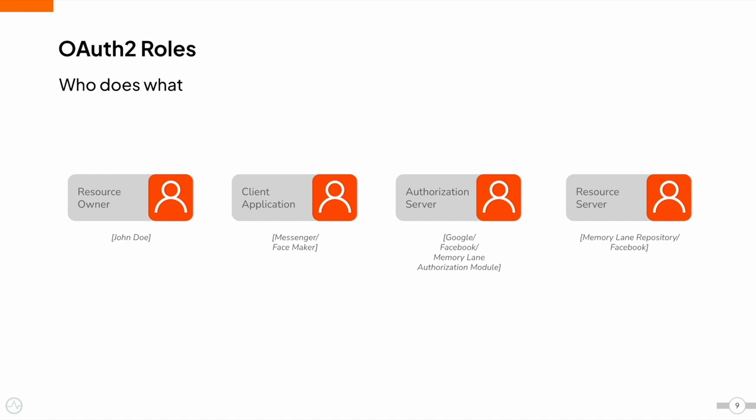In some scenarios, the authorization server and resource server can be the same entity, such as Facebook. In our example, the MemoryLane application has two different modules to represent the authorization server and resource server.